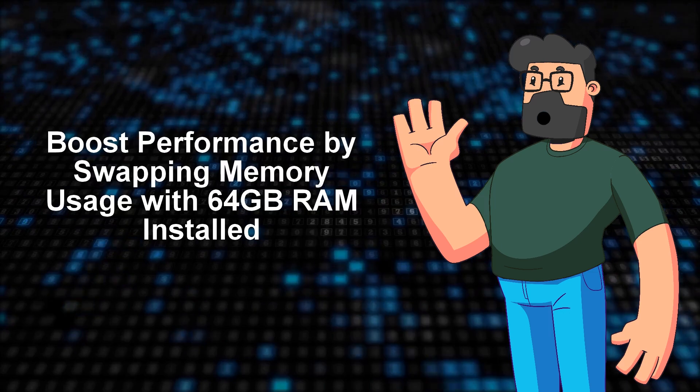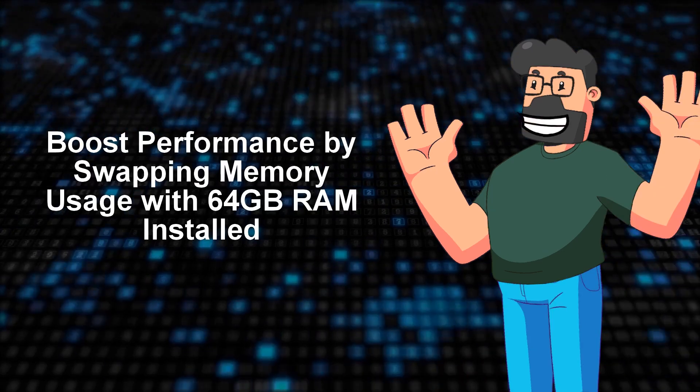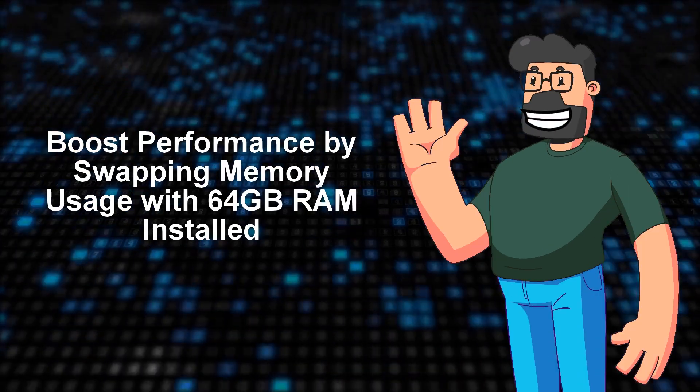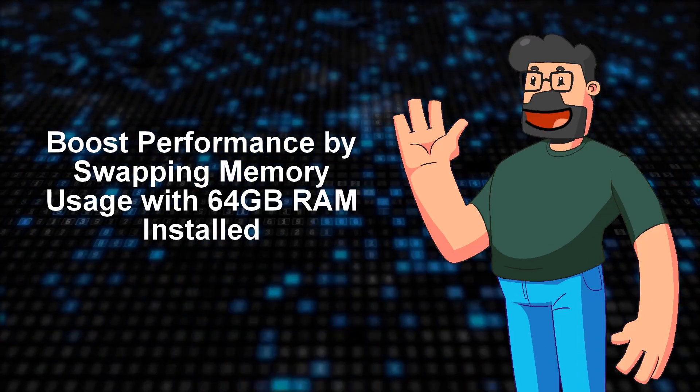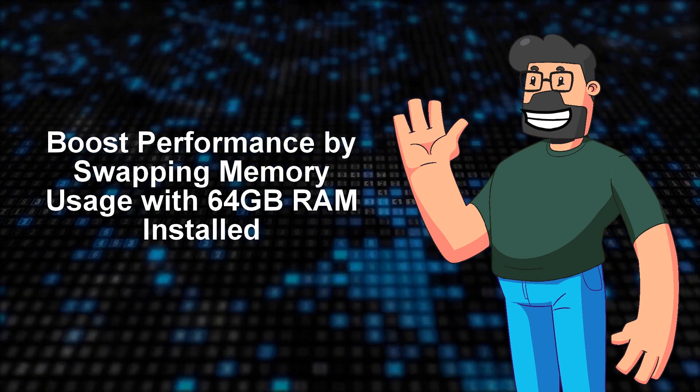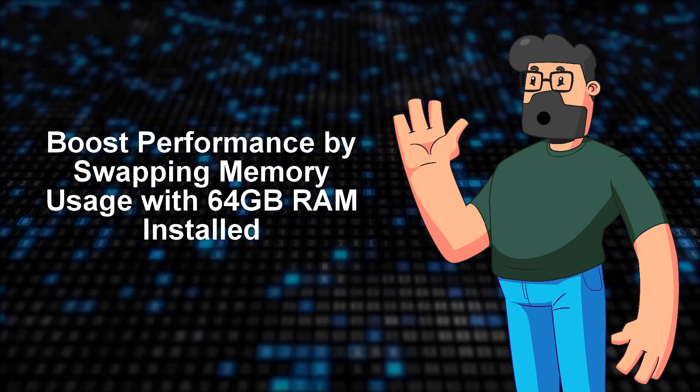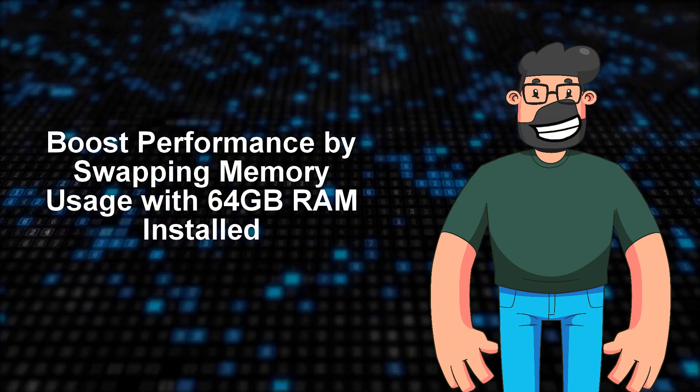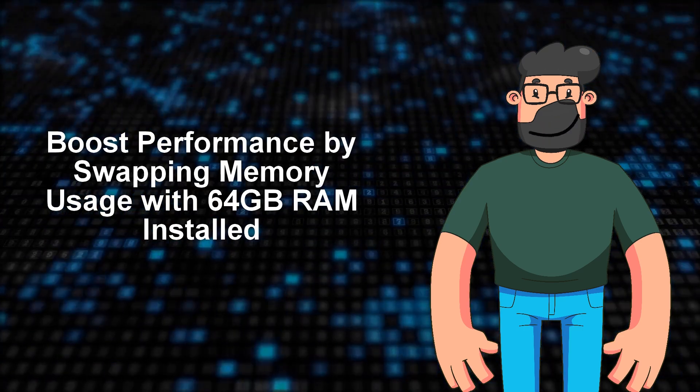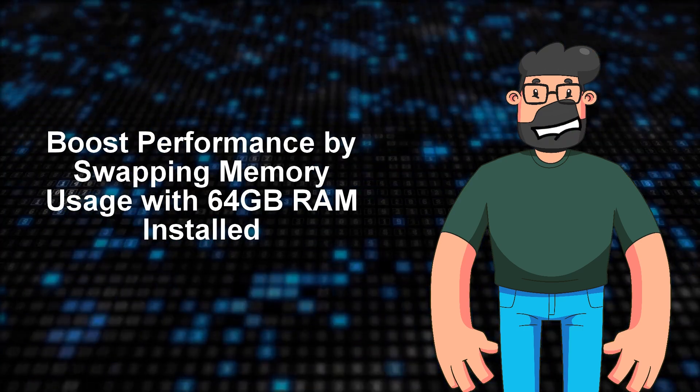Picture this: You're a newbie to macOS, cruising along with your shiny new system boasting a whopping 64GB of RAM. Everything seems to be running smoothly until you spot some swap usage,